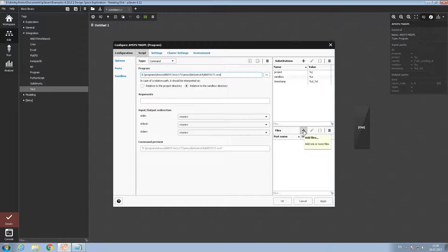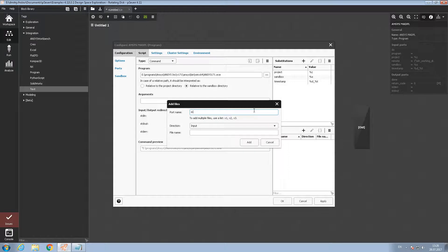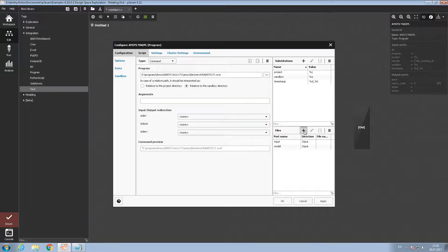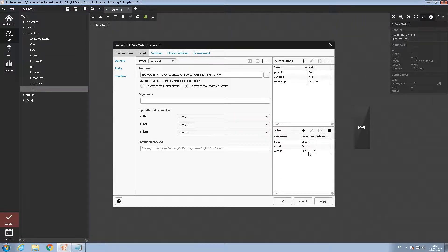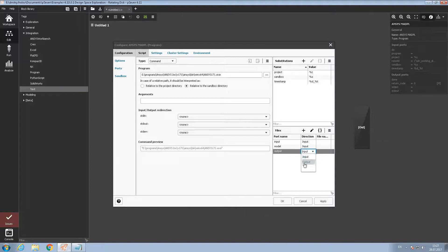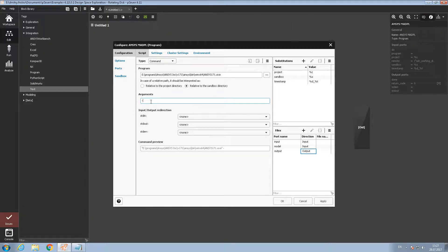We need an input port for the text file, another input port for our CAD model, and an output port for results. Let's add port names: the first one will be 'input', the second one will be 'model', and the third will be 'output' — defined as an output. After that we must add arguments to the command line. First we must define ANSYS to run as batch — this argument is called B.